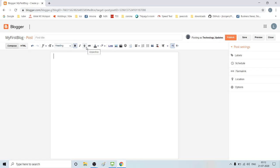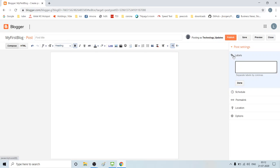You can find the word document. We can create a blog, we can publish it, and once we publish it, we can view it.